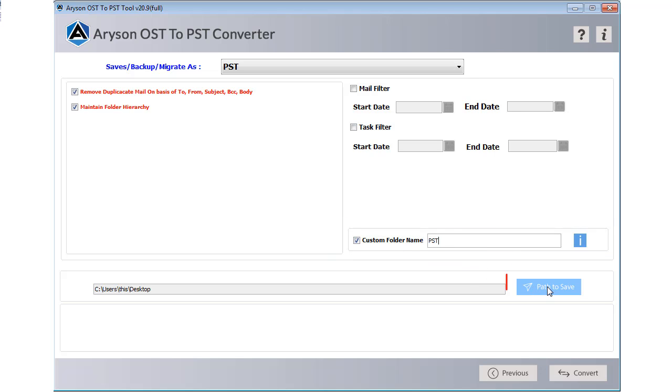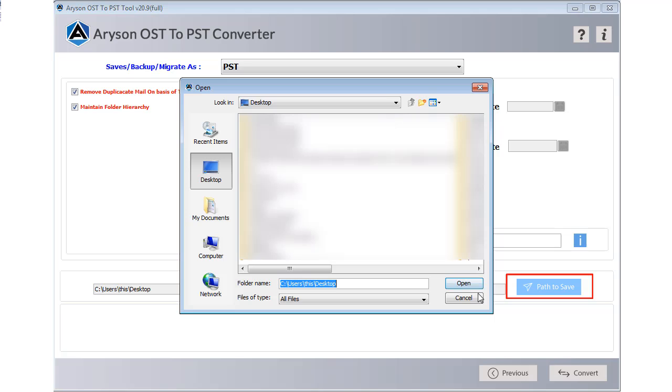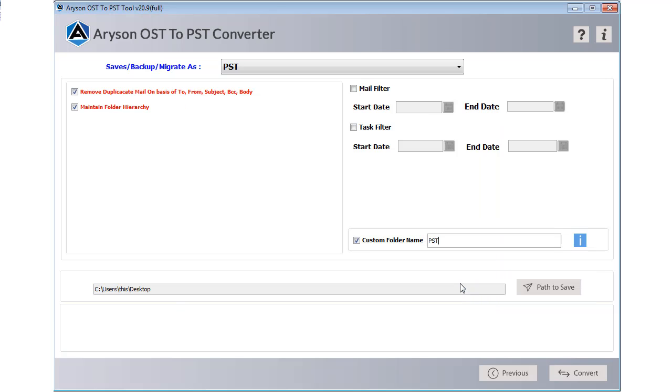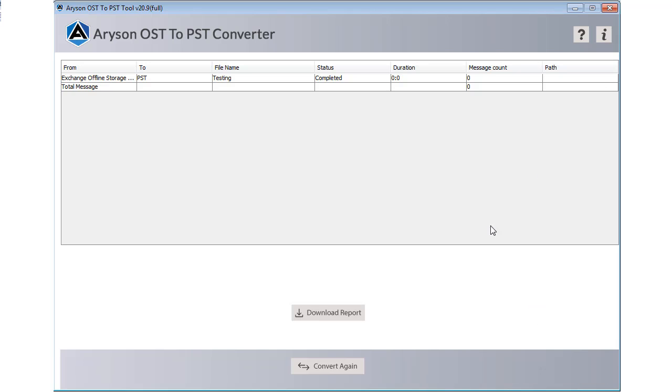After that click on the save to path button and choose location where you want to save your converted email files. Then click on the next button to start the data conversion process.